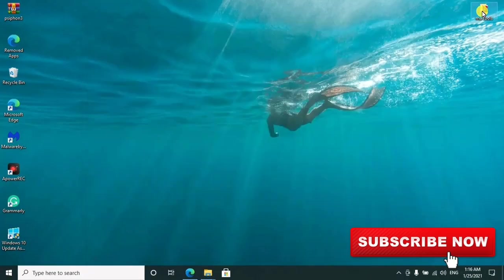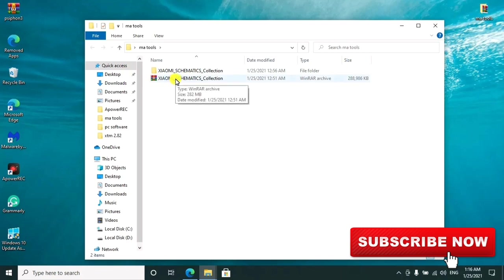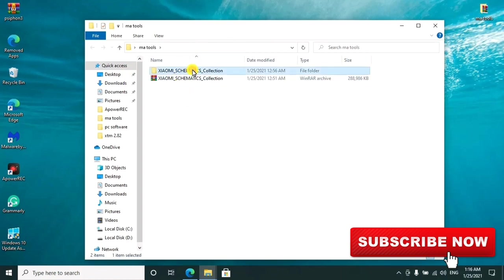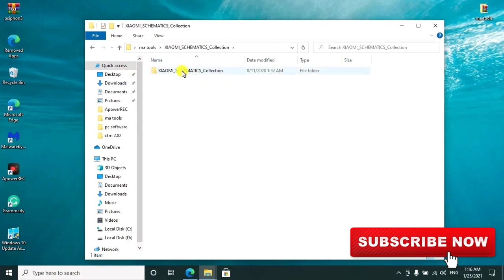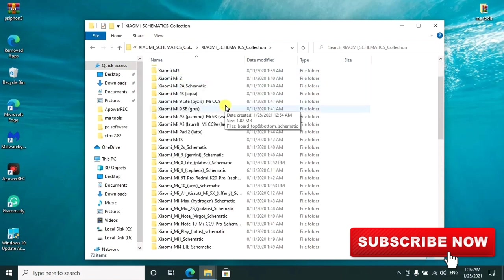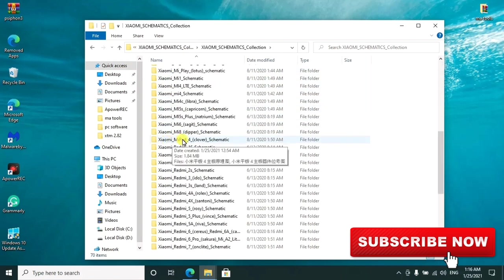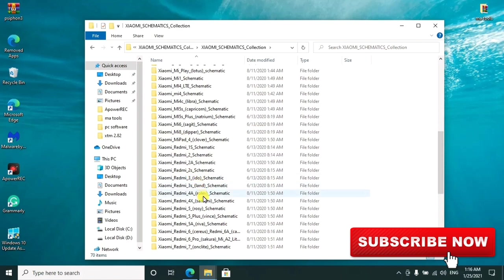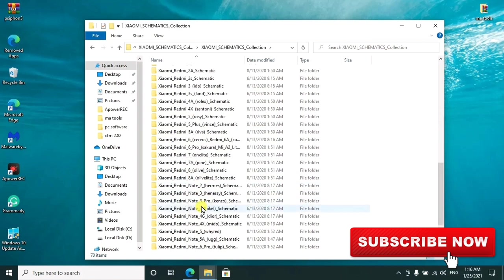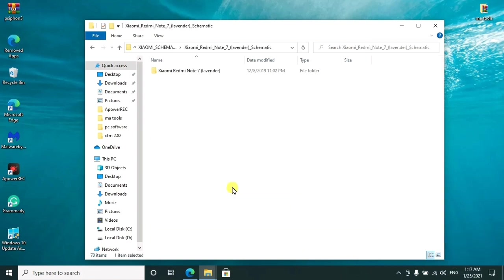We shall go ahead to open and extract this zip folder. After extracting it, we shall open it. These are some of the models as you can see them listed. There are quite a number of them as I'm trying to go through them. All these ones are Xiaomi.